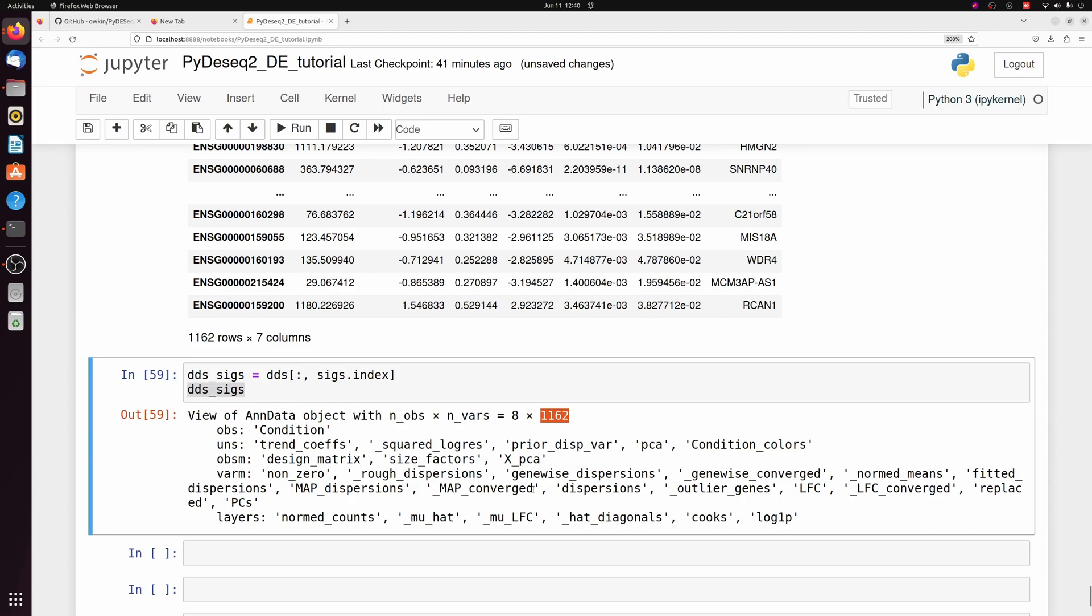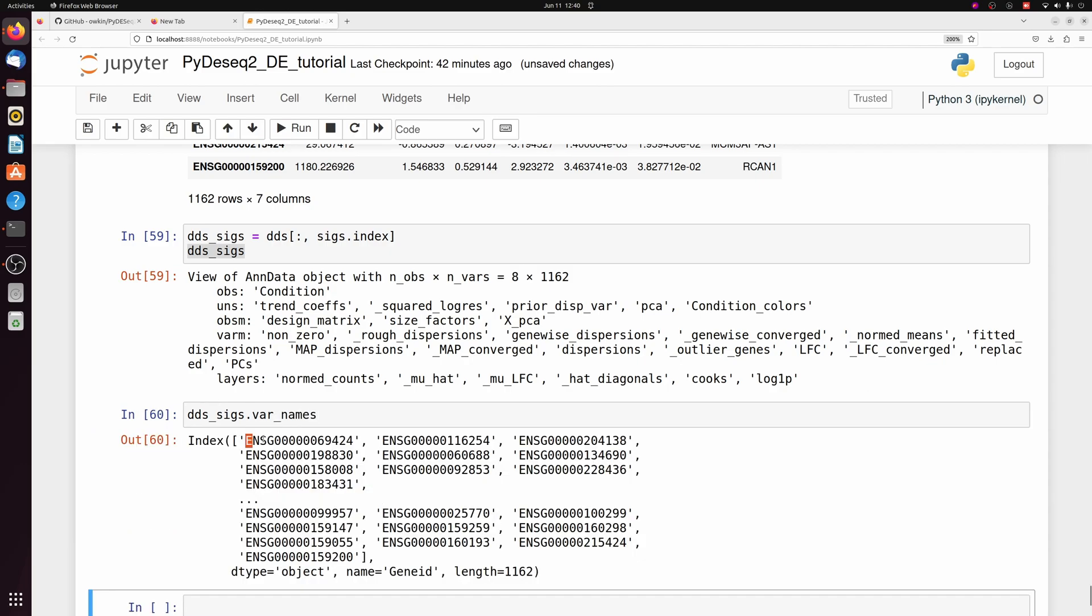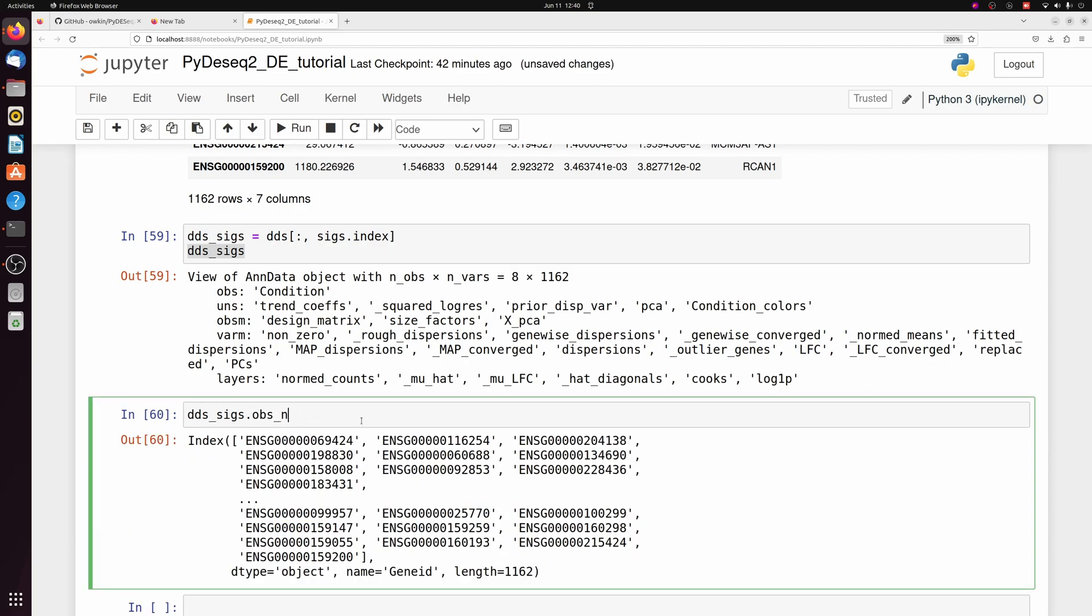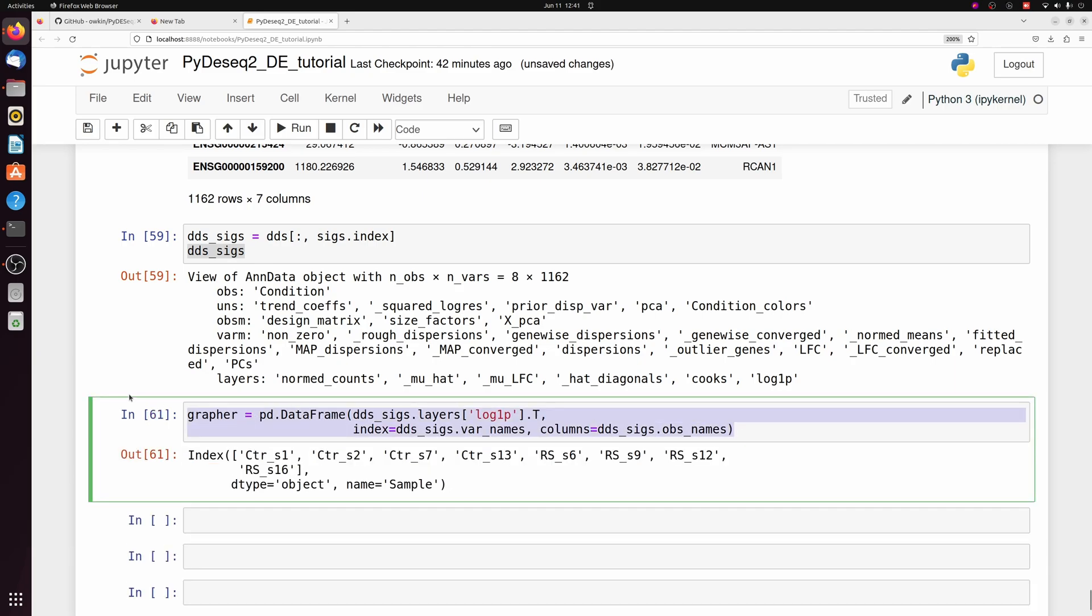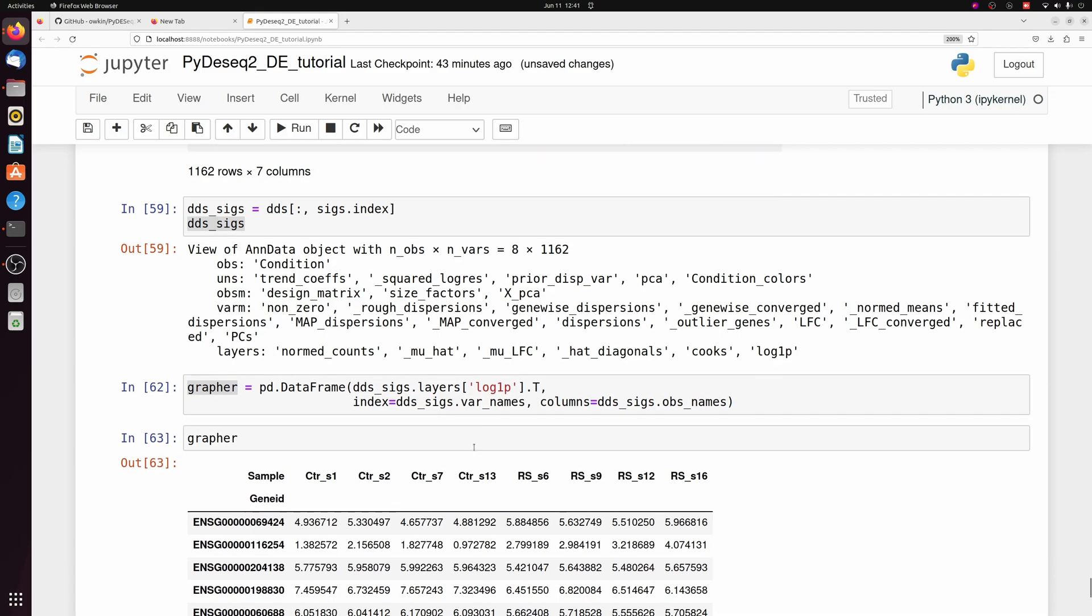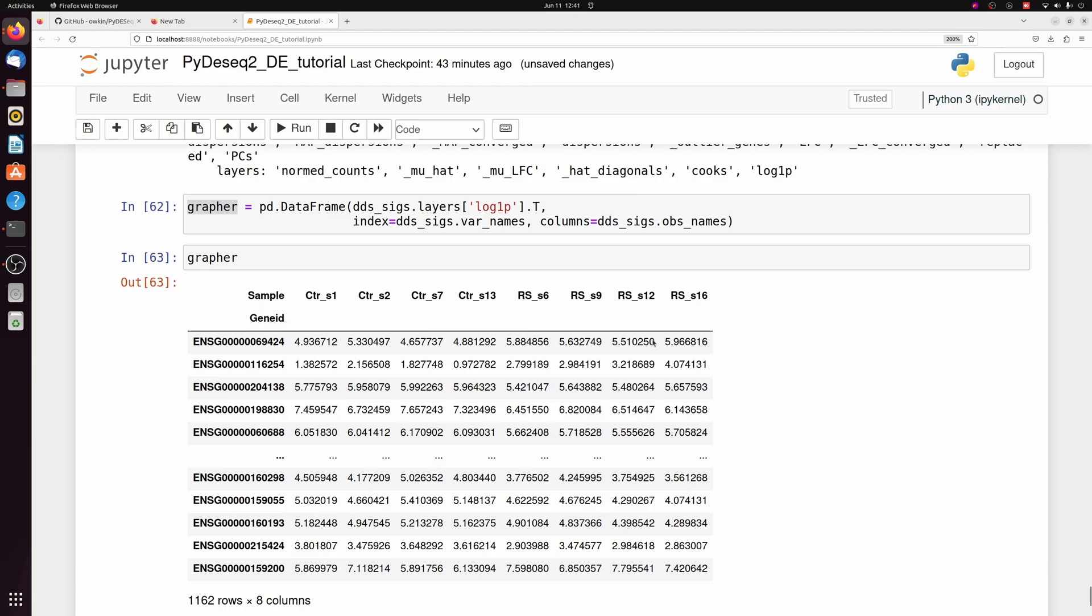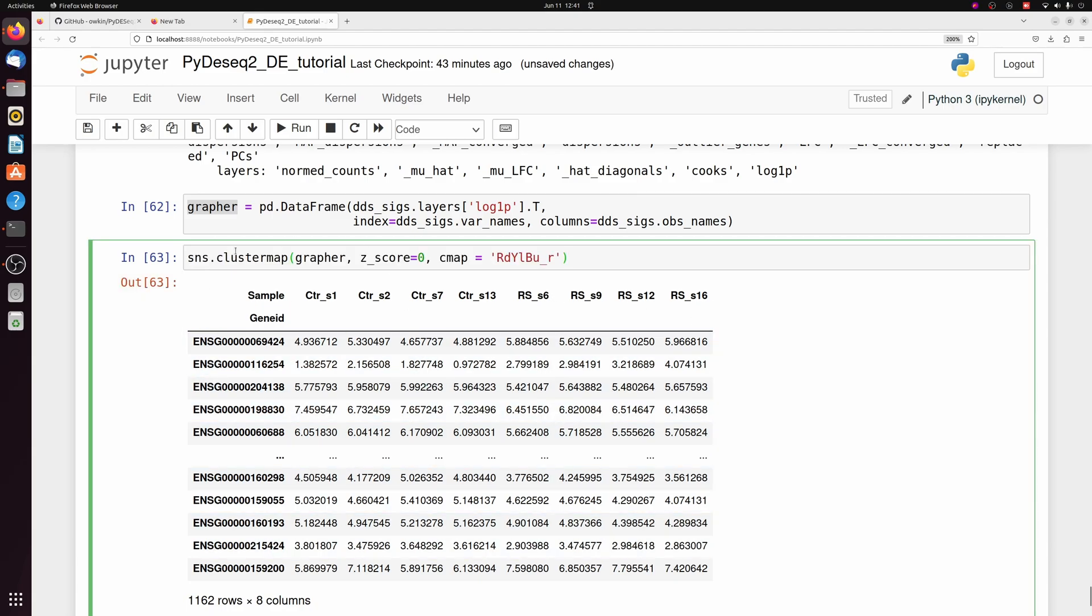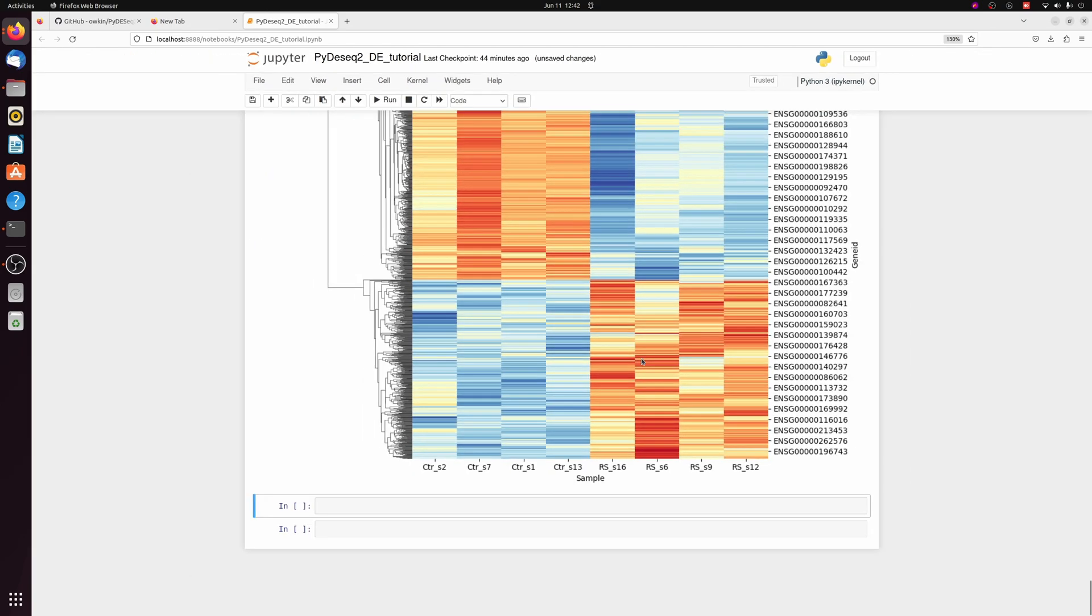We need three things to make a heat map here. We need the log1p values. We need the var names from our DDS sigs, which is just the gene IDs. And we need the obs names, which is the sample names. So we can throw those together into a pandas data frame function here. So we're passing the log1p. Importantly, we have to transpose it here because I want each row to be a gene to set the index to those var names. And we want the columns to represent the sample names. So if we look at that, it's just a data frame with the sample names, the genes, and the values. So we can plot that with seaborn cluster map, passing that data frame. I'm going to calculate the Z score, and I'm just picking a different color map from the default one. And here we have our heat map.